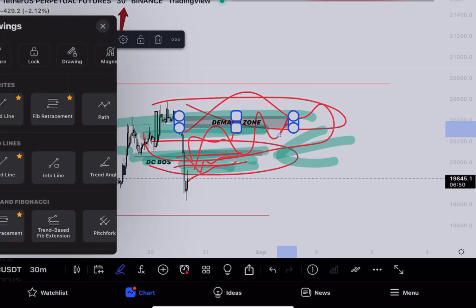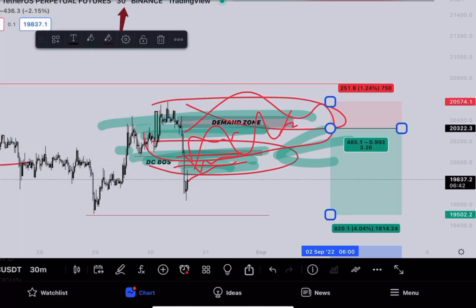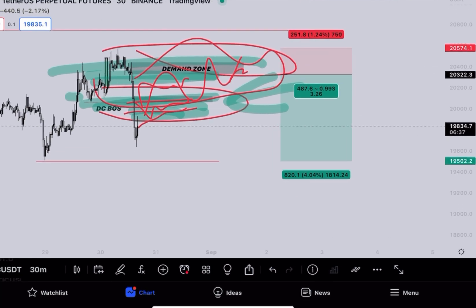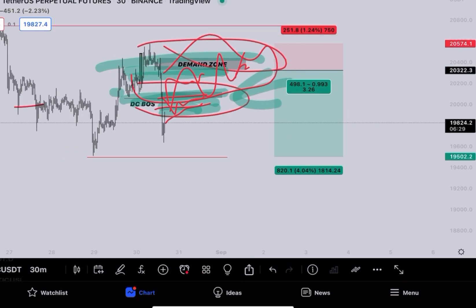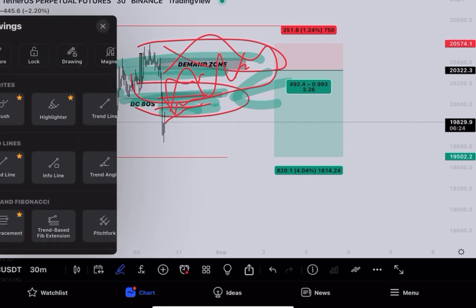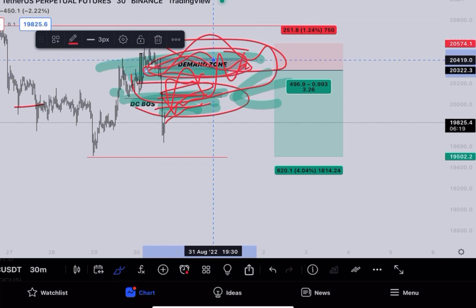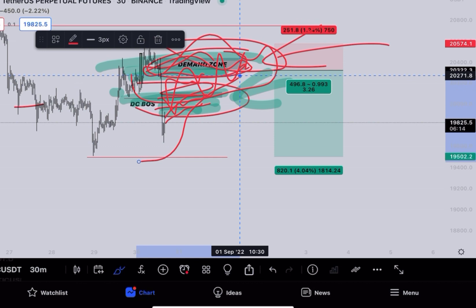Once the structure has shifted, we'll find short opportunities from this area and trade the position with both VIPs and free channel members. There's no need to trade this move on your own — wait for my call on Discord, Telegram, or Twitter. If price mitigates into this zone or this zone, we'll find a good opportunity with proper risk management.